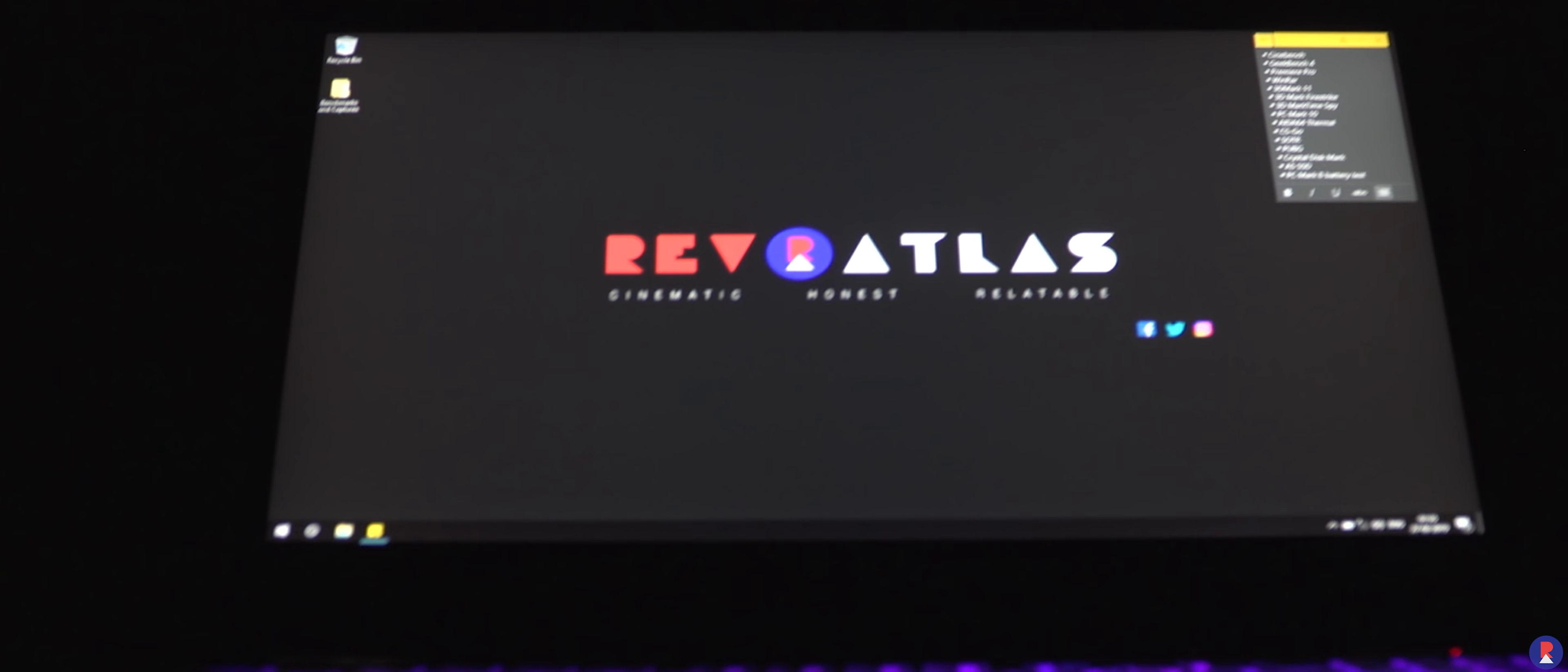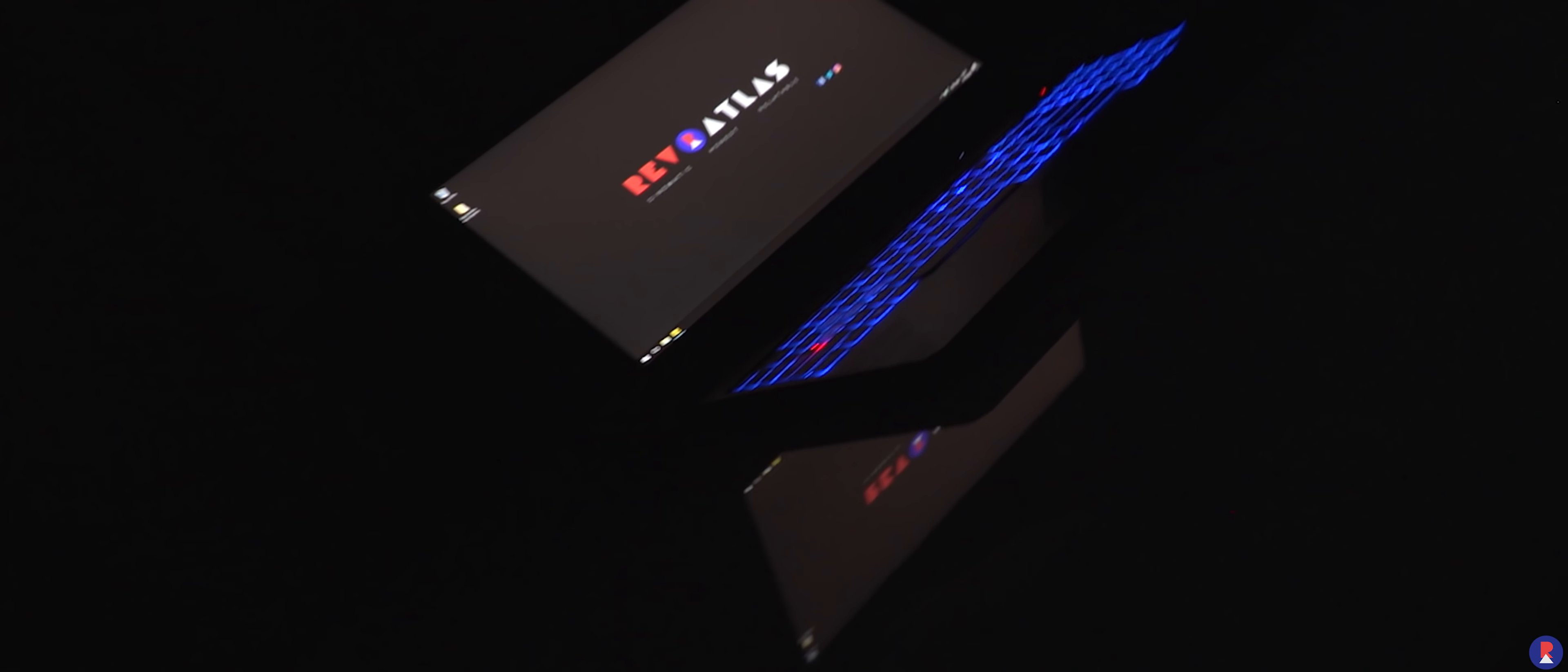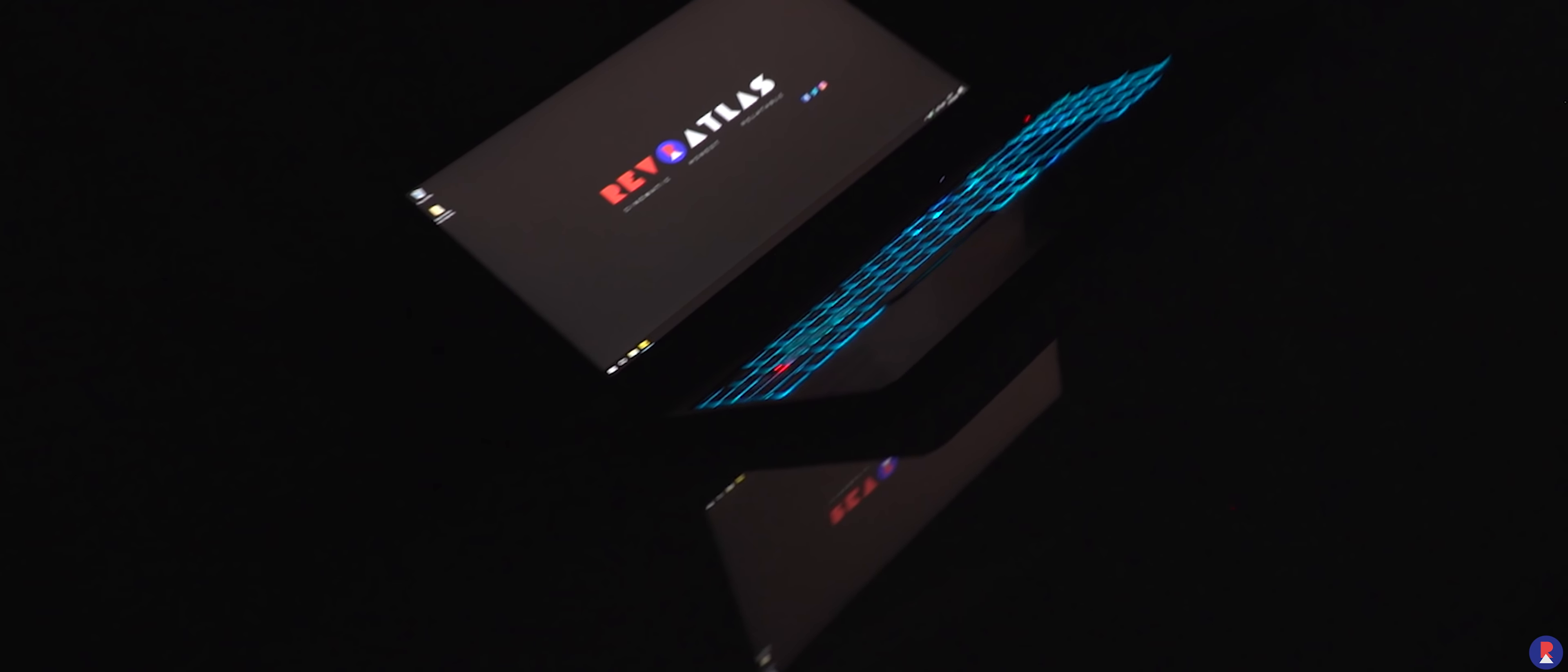But now ASUS seems to be taking a somewhat different approach, targeting the stealthy gamers amongst us who want all the goodies minus the flashy attire with the TUF series.